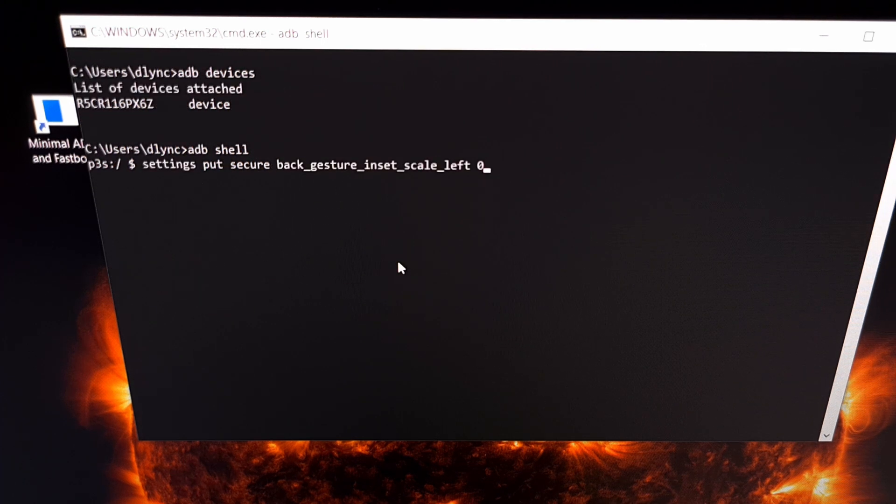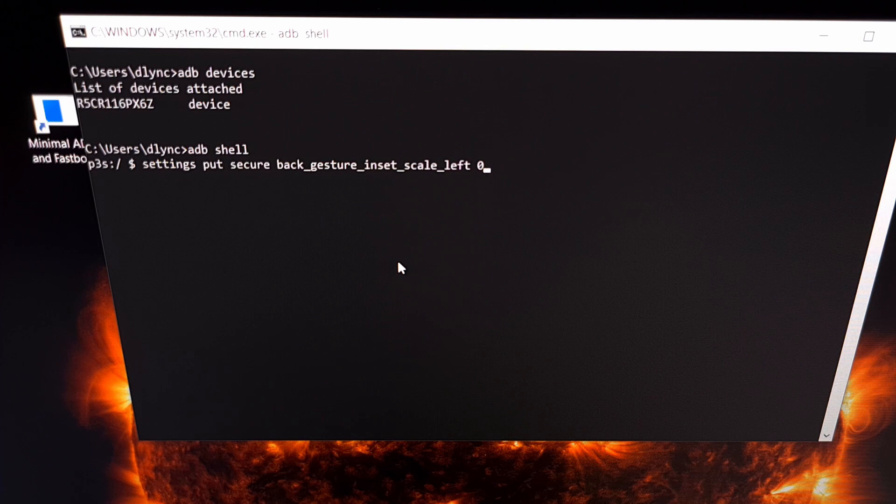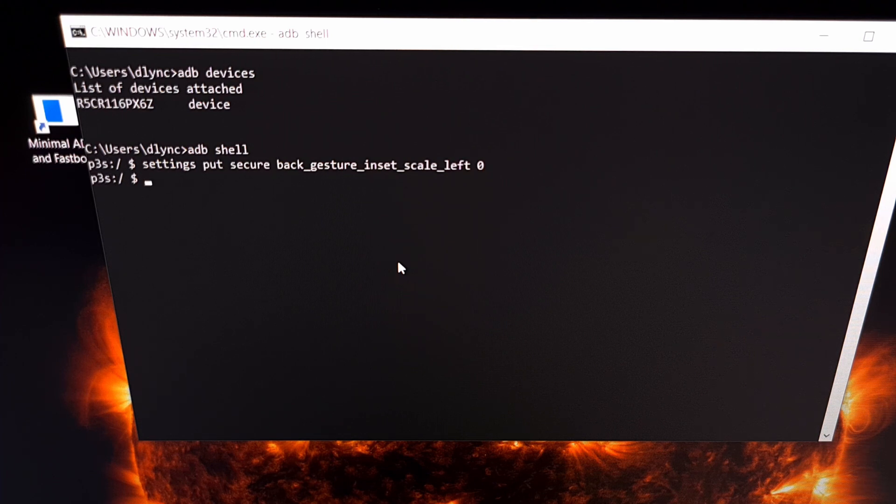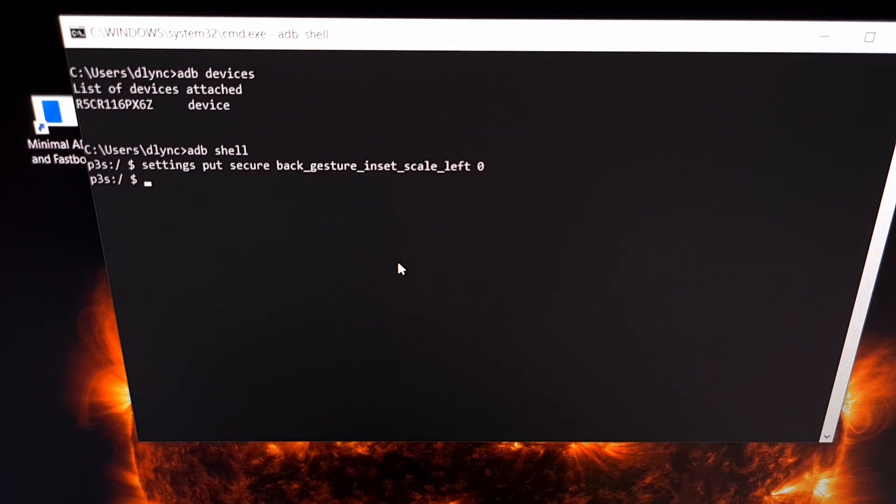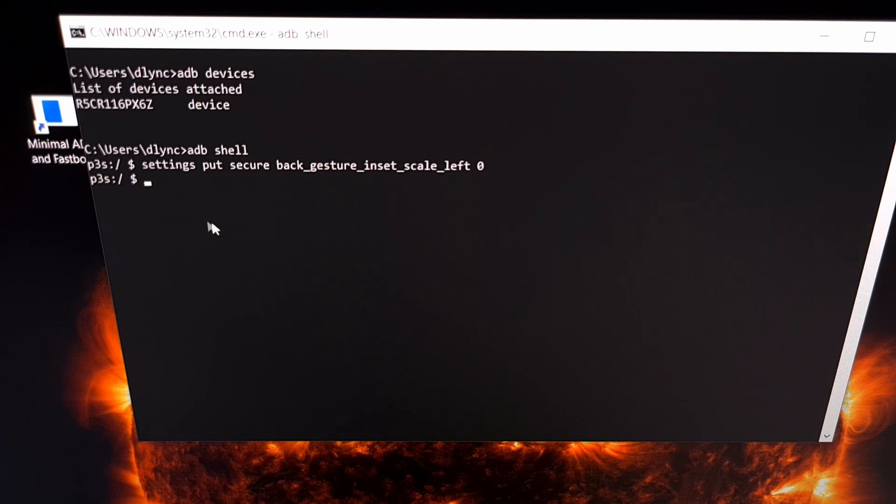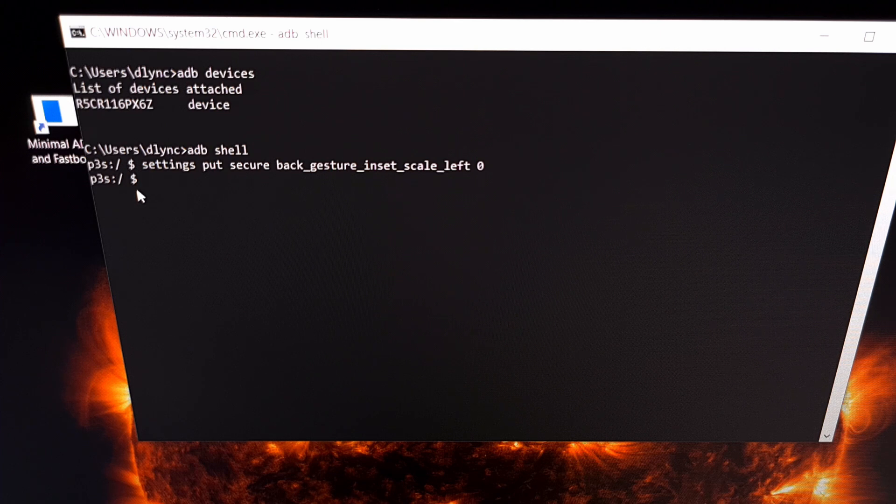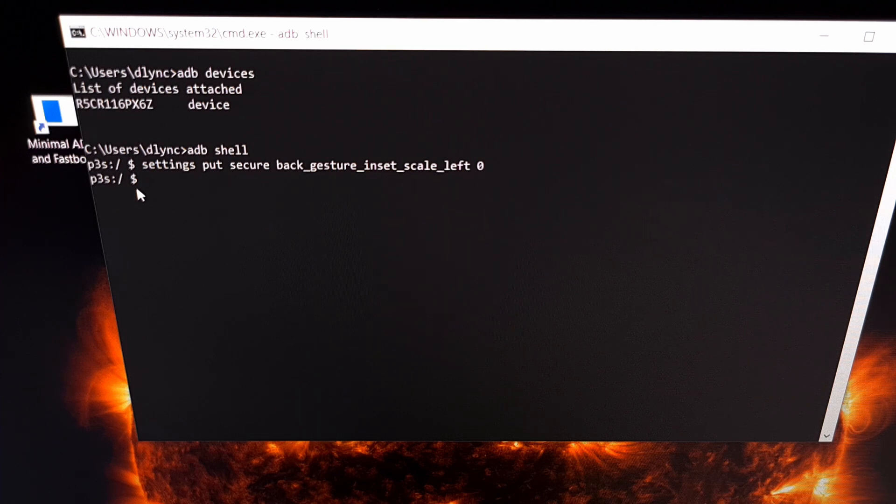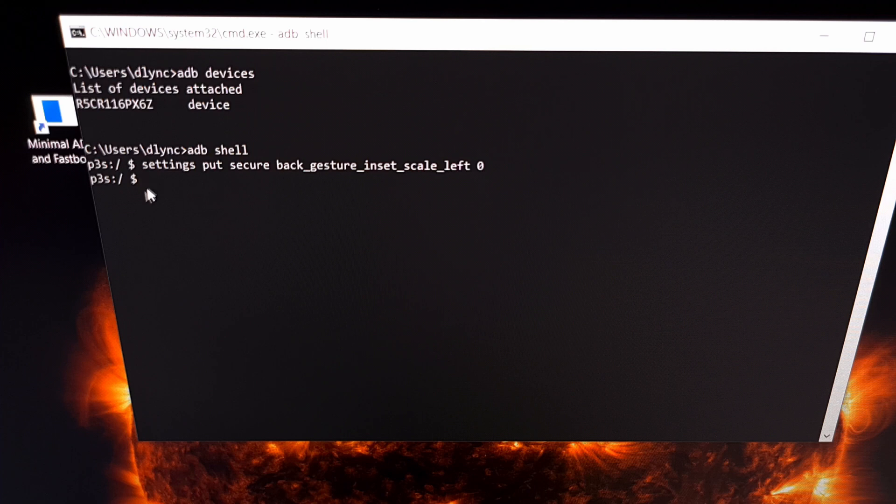So when you are ready we are just going to press enter on the keyboard, and assuming we have done everything correct it should just drop down to another blank prompt message without an error, without a success message, it should just go back down to a blank prompt.